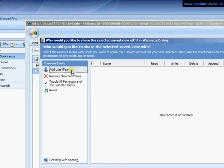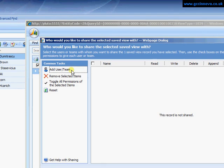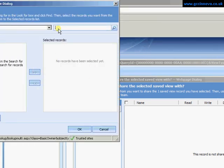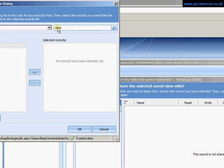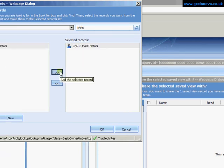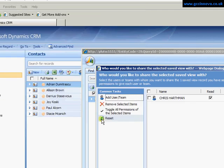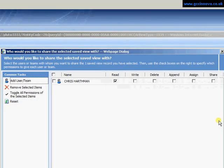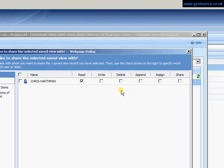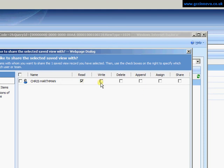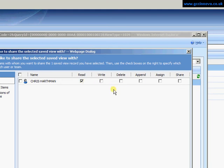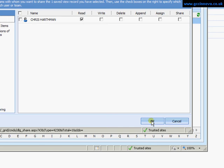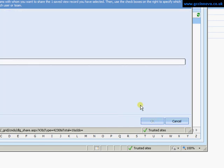I can then add a user or a team. In this instance I'm going to share with Chris. I can then decide how I wish to share that. Read will just give them the rights to see the view. Write, you'll be able to change it and so on. Click on OK.